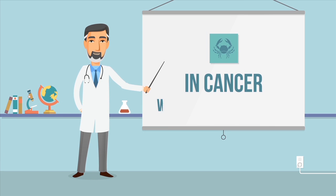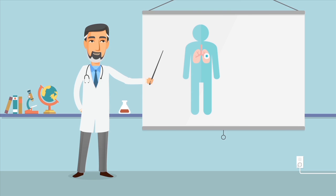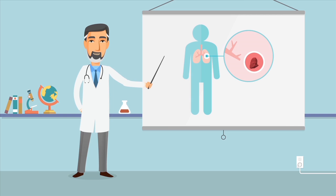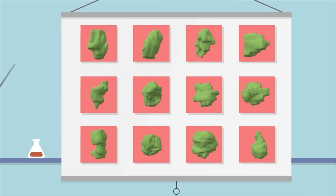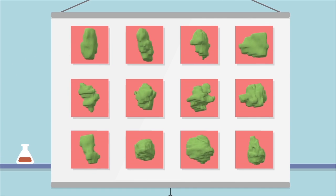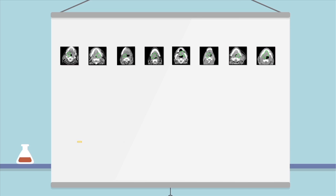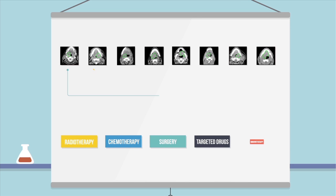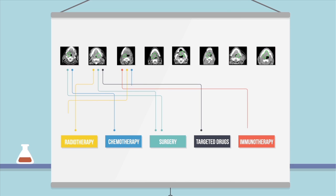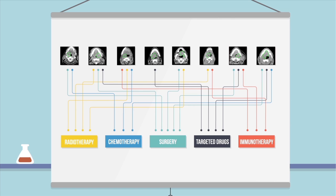In cancer we face at least two challenges: every tumor is different and there's an ever-increasing number of treatment options available. To personalize treatments optimally, we need to be able to identify the biological differences between tumors. Biomarkers provide just such a solution.